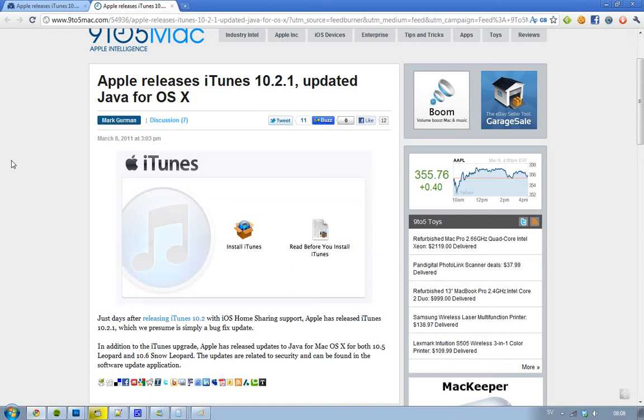And also today, Apple released some Java updates for Mac OS X for both 10.5 Leopard and 10.6 Snow Leopard.